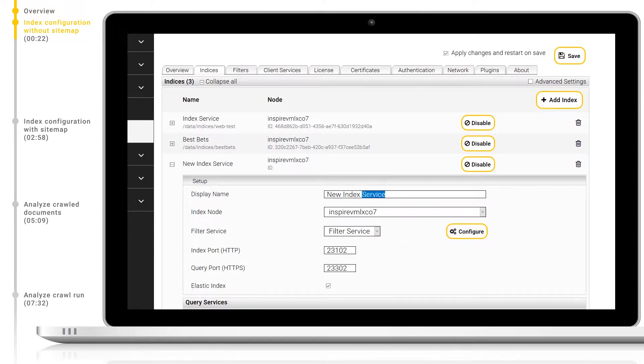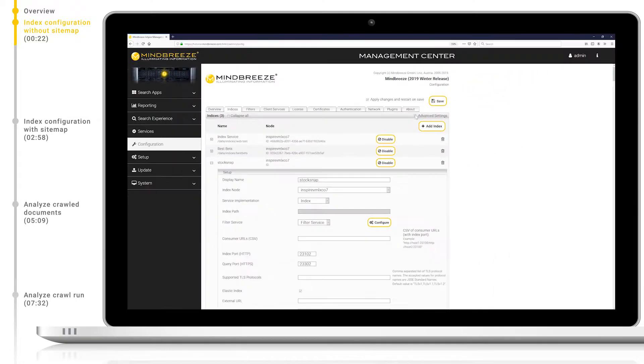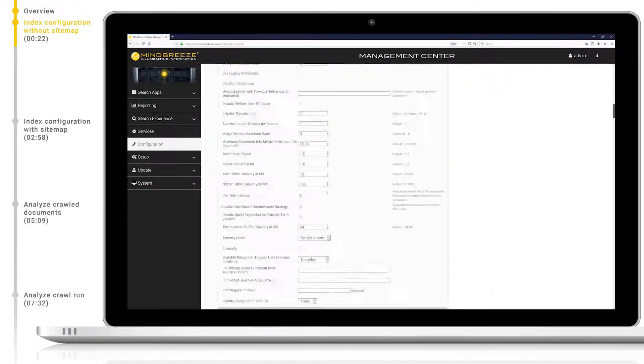Let's give the index an appropriate name. We will call it stock snap as this is the website we're planning on indexing today. I will now activate advanced settings and scroll down to the data sources configuration.